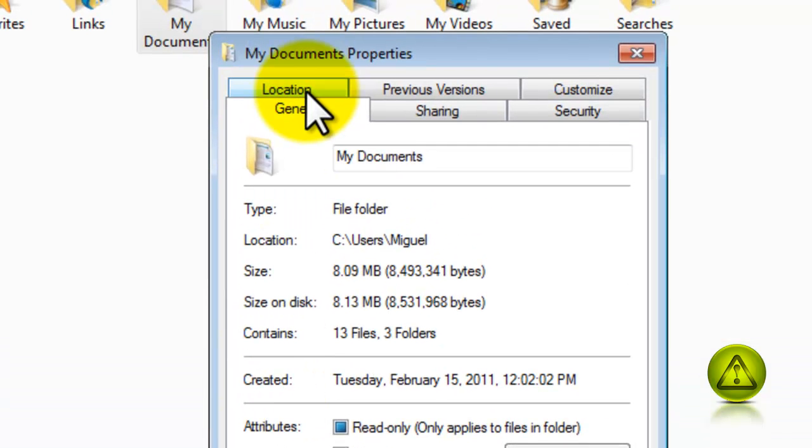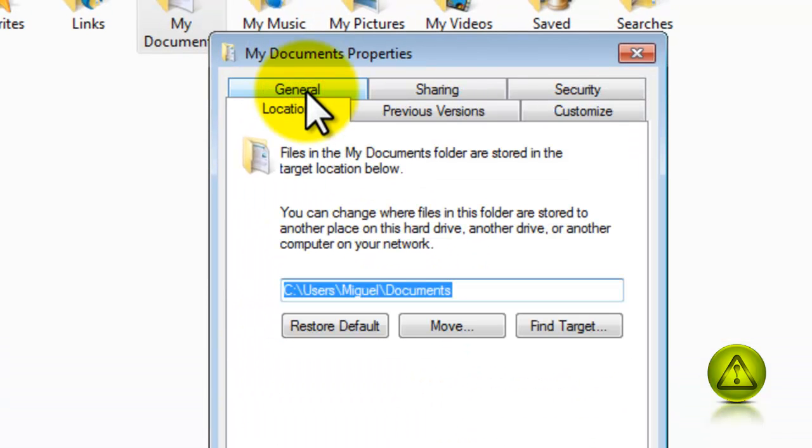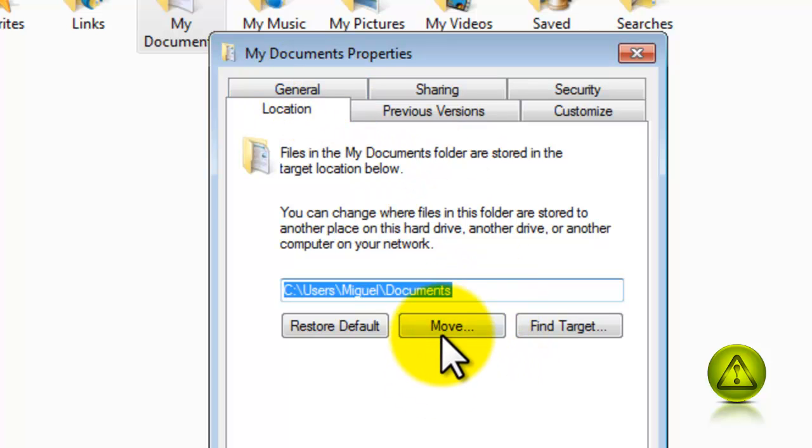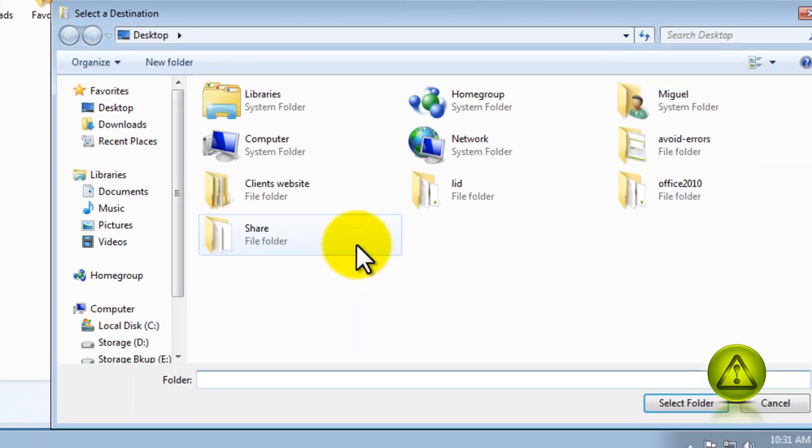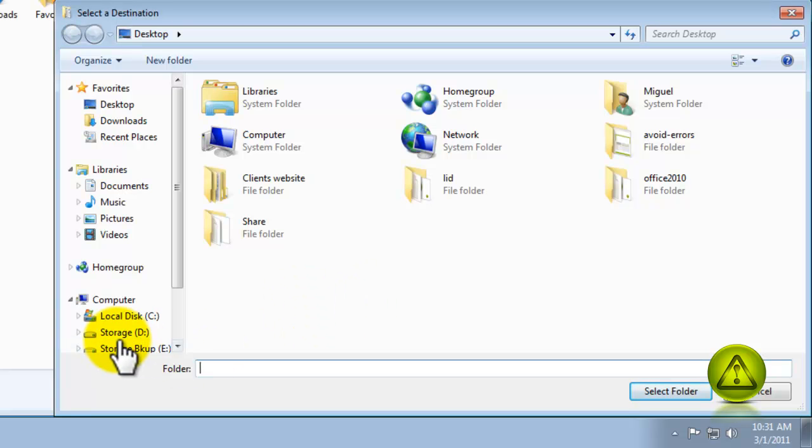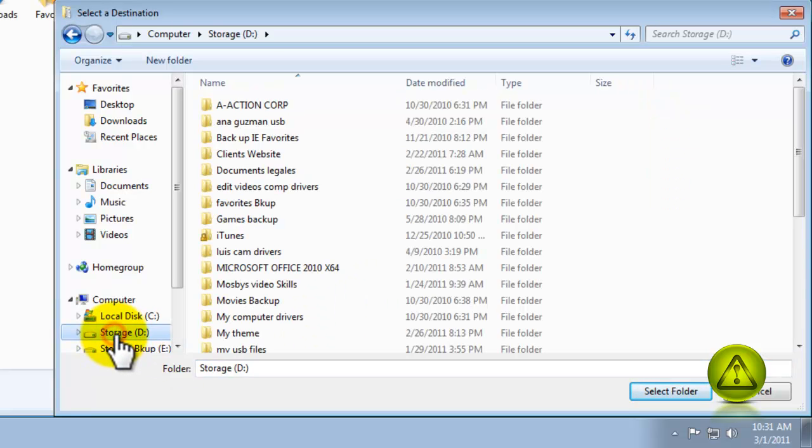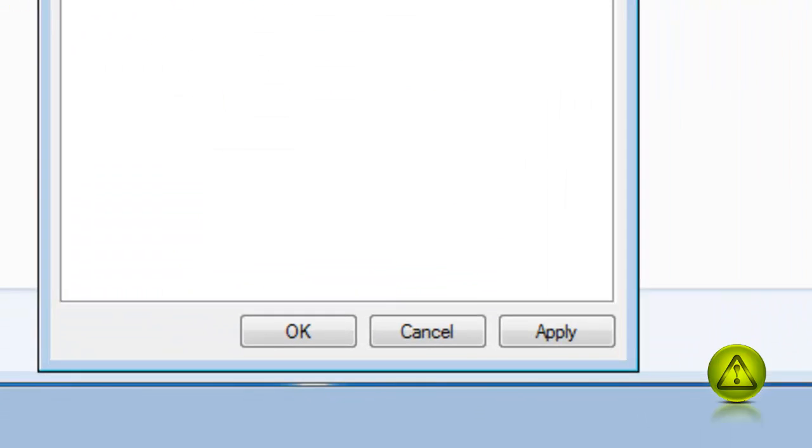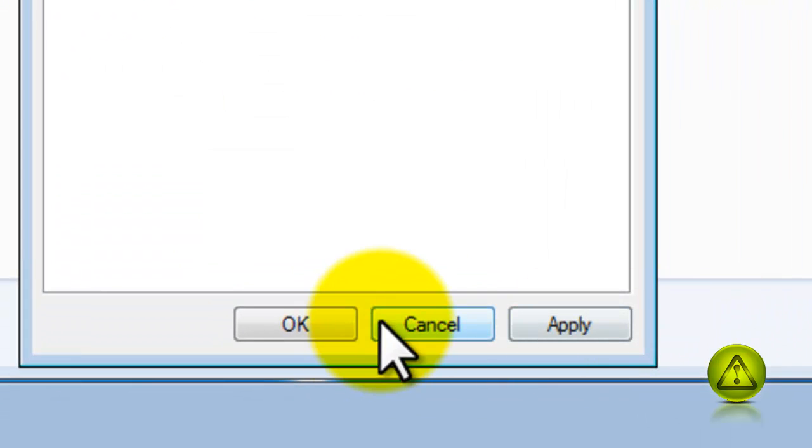In the Location tab, click on Move. In my case I'm going to move it to drive D. Remember, select it and click Select Folder, and click Apply.